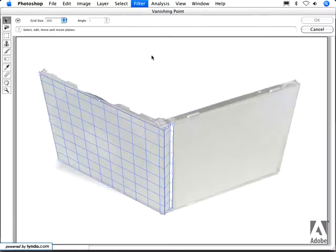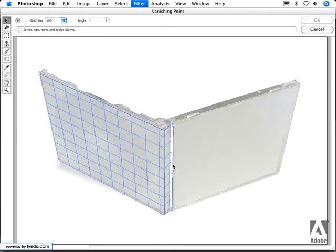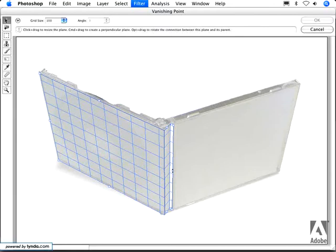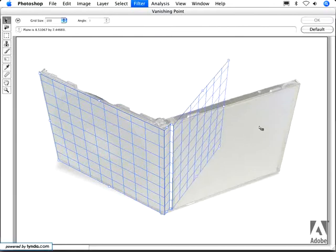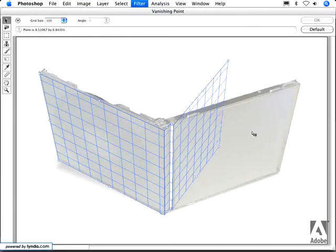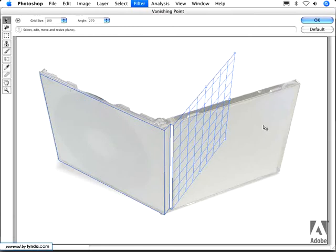As you probably remember from Photoshop CS2, Vanishing Point lets you edit in perspective by first defining planes. Now in CS2, if I were to create a plane that was linked to these others, I could only do it at a 90 degree increment. And you can see in the case of this artwork, that's really not that useful.